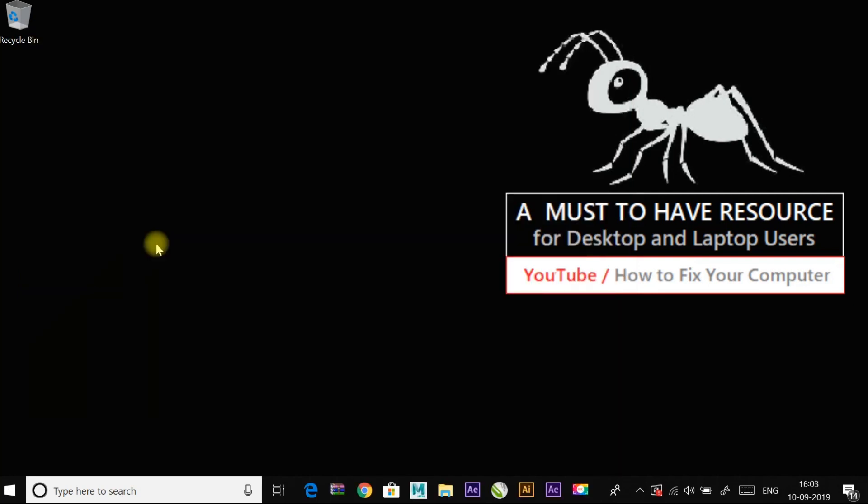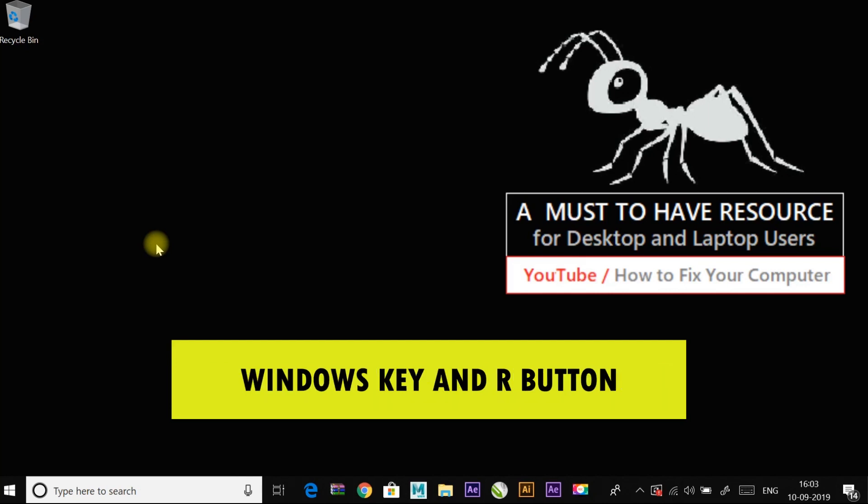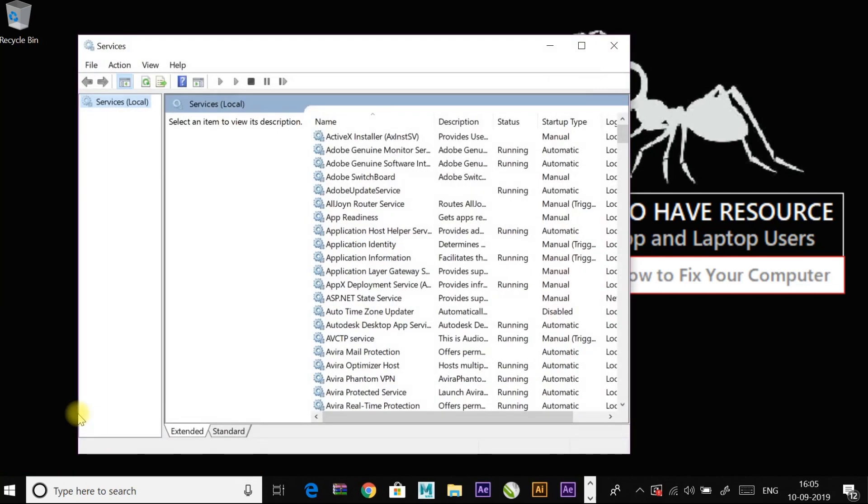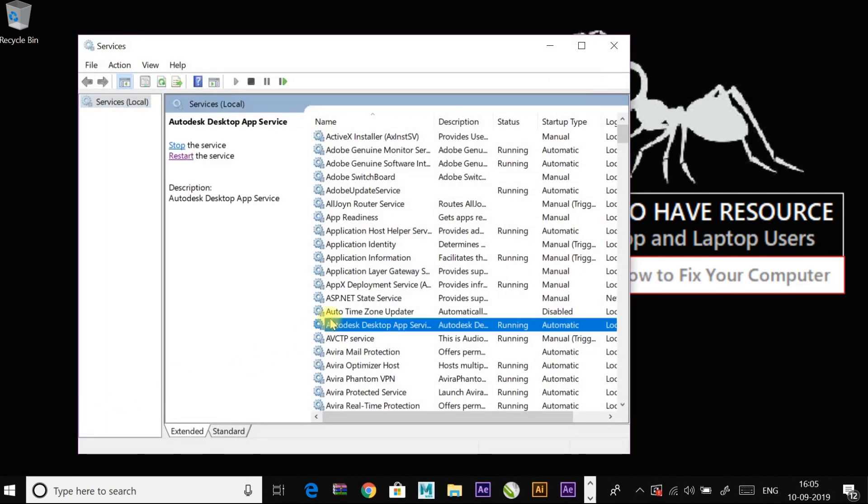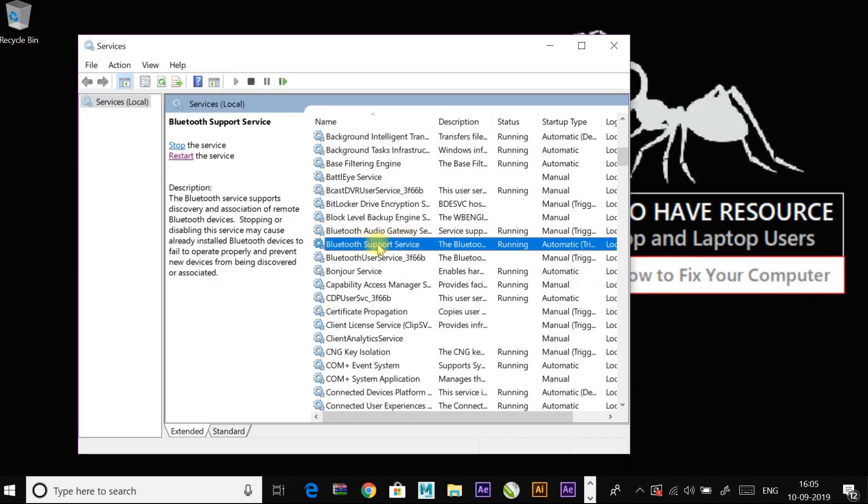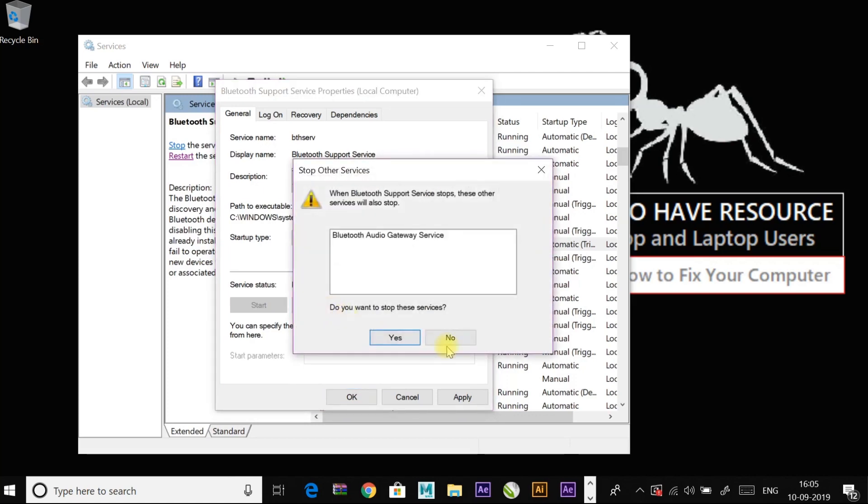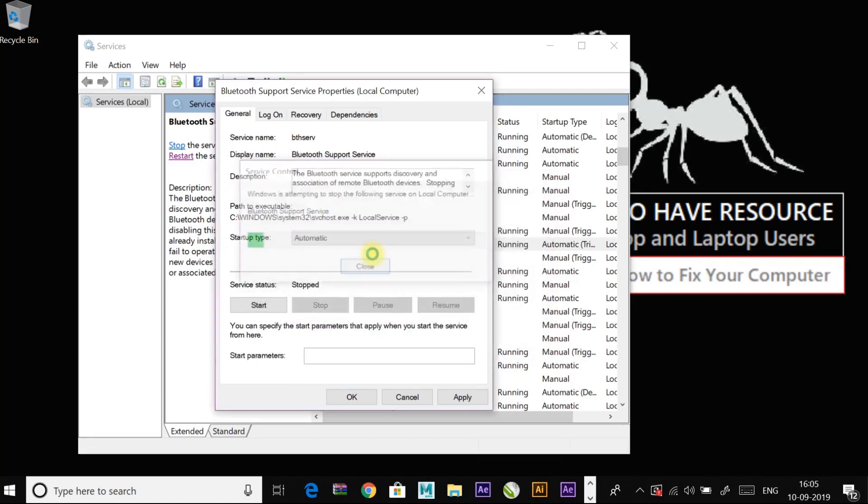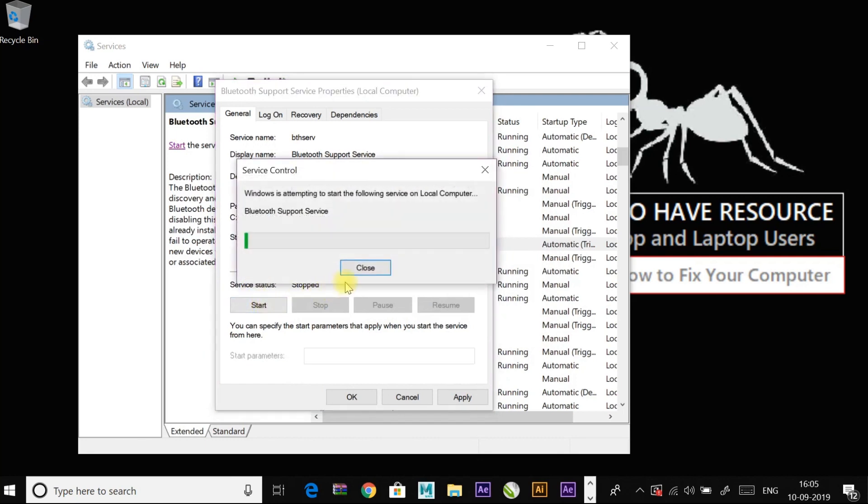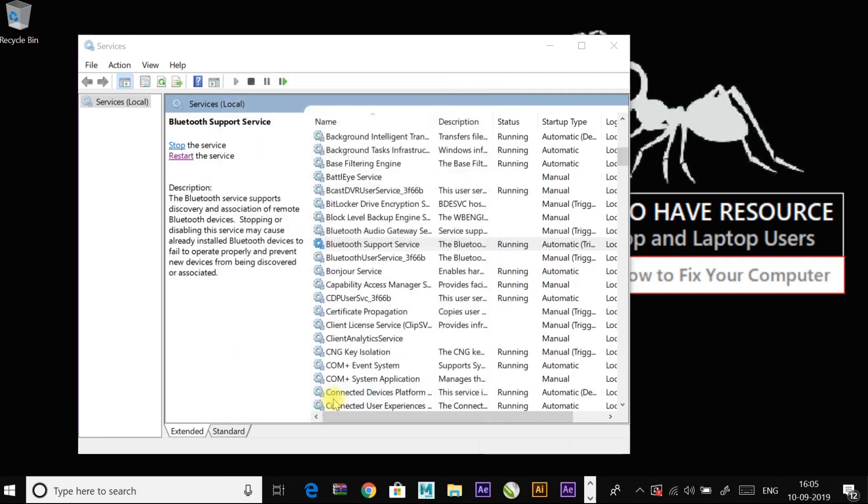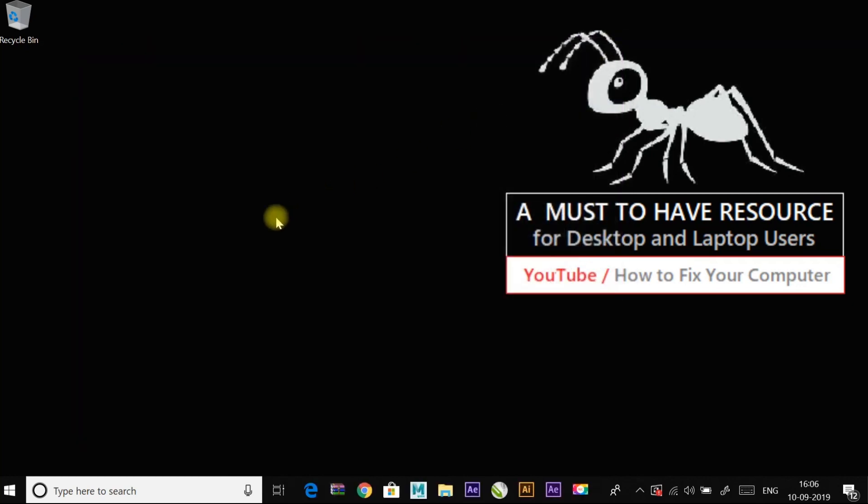If it didn't work, continue to another fix, which is restart bluetooth service. Go to run command by pressing Windows key and R button. And enter services.msc and press enter. Now search and select bluetooth support service, double click on it. Here change it to automatic and start the service if it is stopped. If it is already stopped, try to stop it and start it again. Click apply and OK to save changes. And check if the issue has been resolved or not.